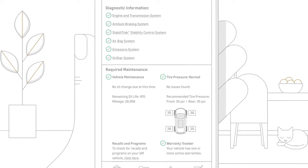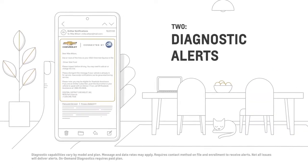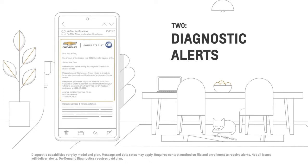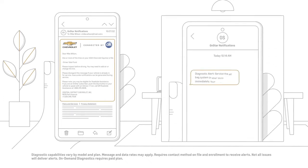tire pressure. Two, get real-time email or text updates by opting in to diagnostic alerts.